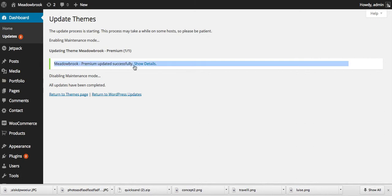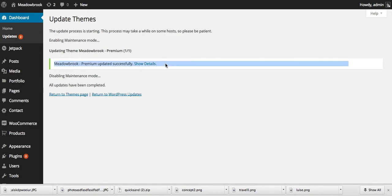All right, so we've got a message here and it says that everything worked. We're good to go and you're just going to want to periodically do this. We hope you enjoy your automatic updates.